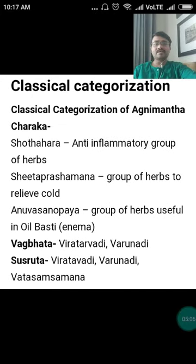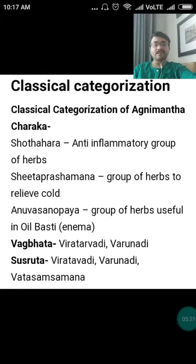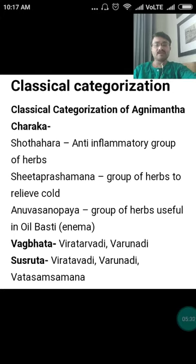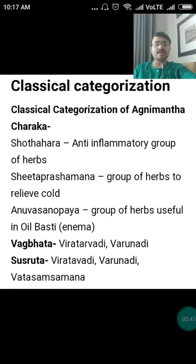Classically, it has been categorized under Sothahara Gana in Charaka Samhita, which refers to the anti-inflammatory group of herbs. Sita Prasamana Gana refers to the group of herbs that relieve cold. Anuvasanopaga is the group of herbs useful in oil basti — Sneha basti. Vagbhata has mentioned it under Virataradi and Brhnaadi Gana as well. Sushruta has also mentioned it under Virataradi, Brhnaadi, and Vata Samshamana Gana of drugs.